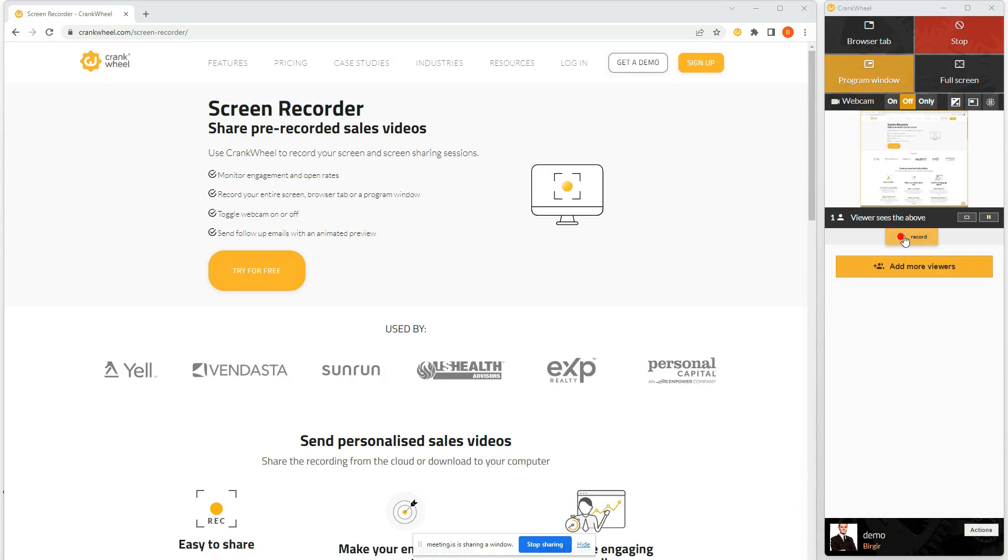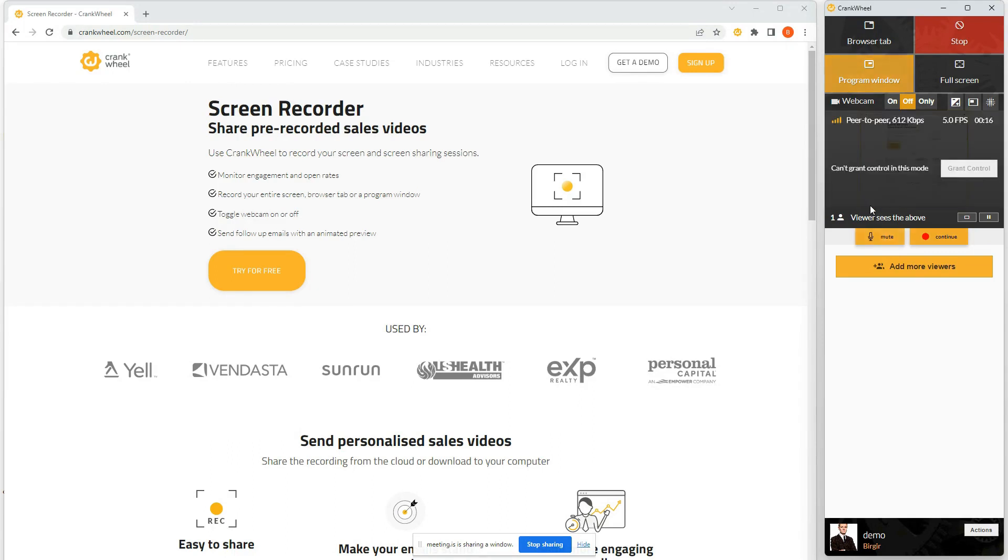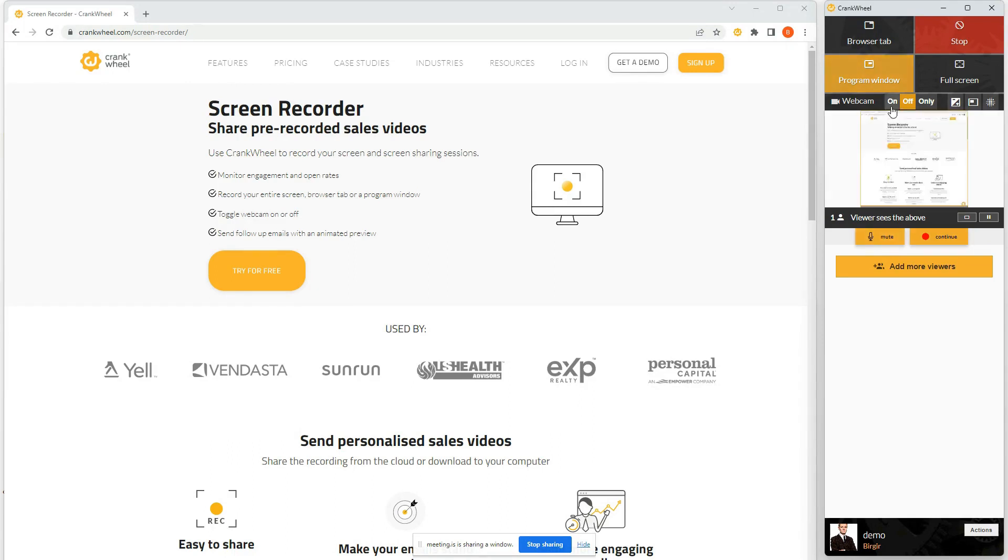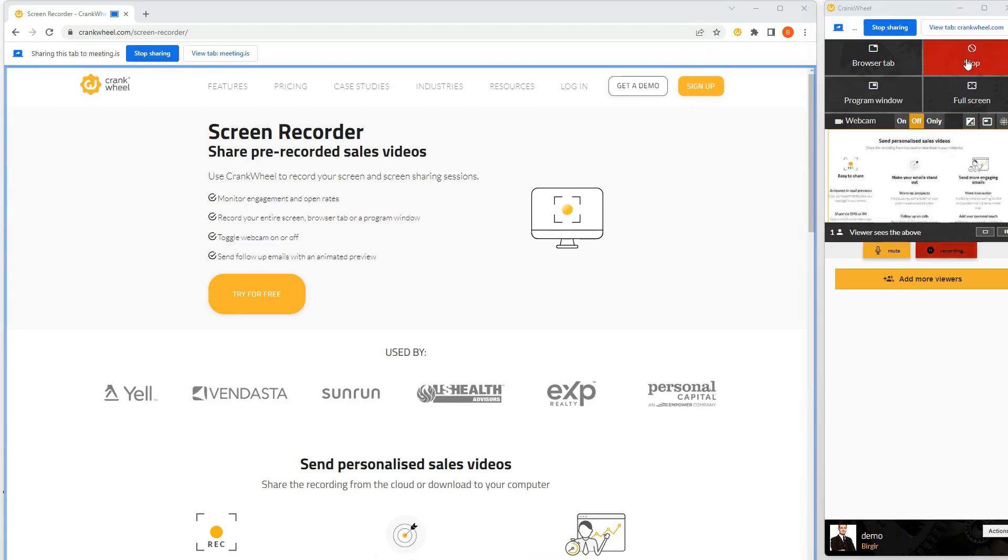And I just press Record here. And I can pause it. I can select a webcam here. It's on, off, like it's now, or only a webcam. Once I press the Stop button,